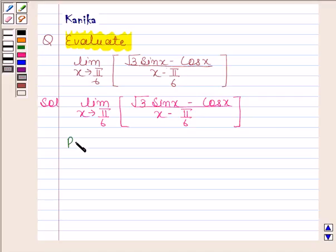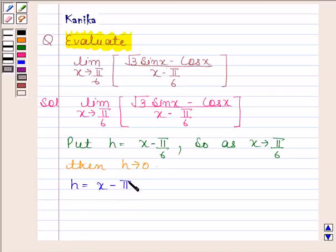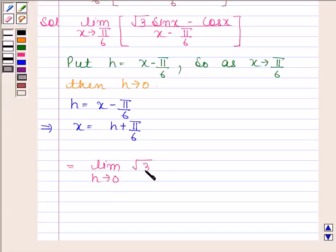We will put h as x minus π/6. So as x tends to π/6, h tends to 0. Since h equals x minus π/6, we get x equals h plus π/6. By substituting h plus π/6 in place of x, and h in place of x minus π/6, we get the limit as h approaches 0 of √3·sin(h + π/6) minus cos(h + π/6), divided by h.